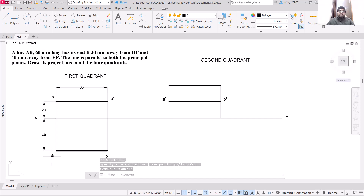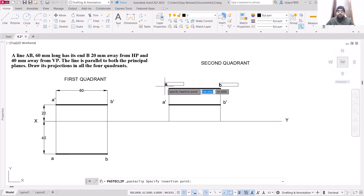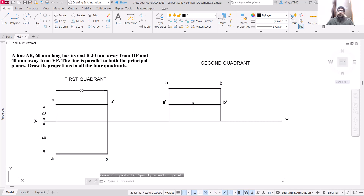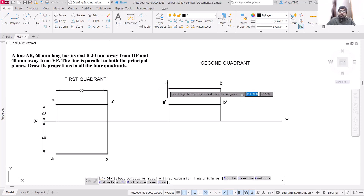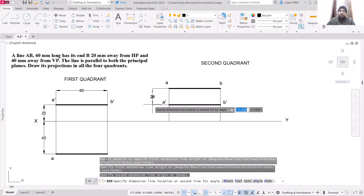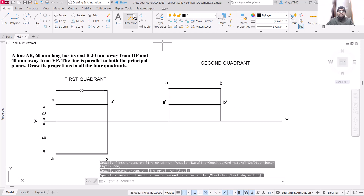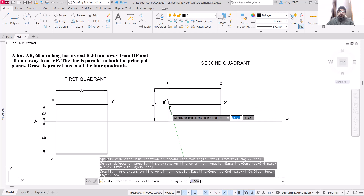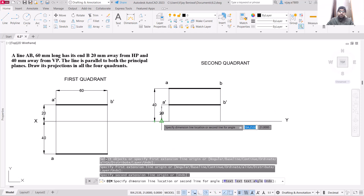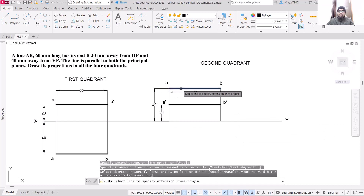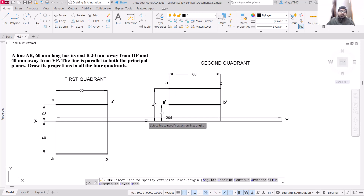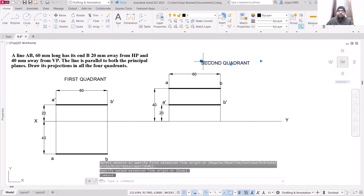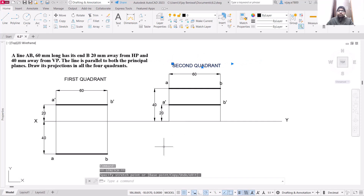For the top view, copy the annotation and paste it here — this is for your top view. Now place the dimensions: 20 mm, 40 mm, and the length of 60 mm. We have now drawn the projections for the first and second quadrants. For the third and fourth quadrants these projections will be exactly opposite.